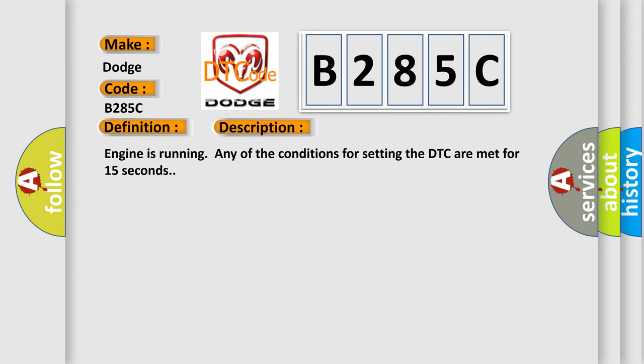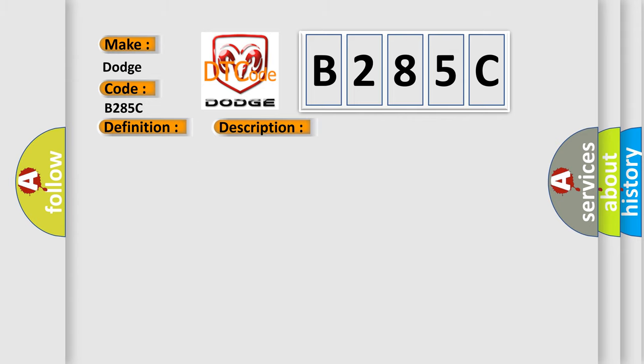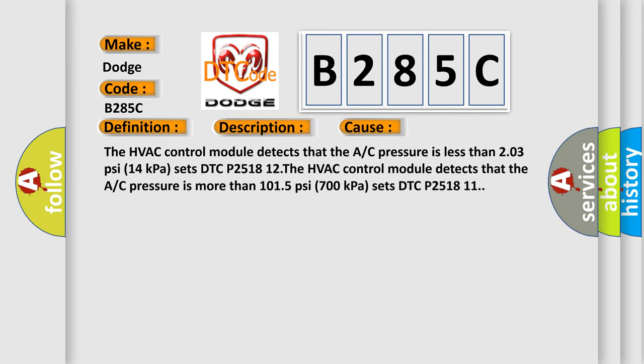The HVAC control module detects that the AC pressure is less than 203 psi (14 kPa) and sets DTC P251812.